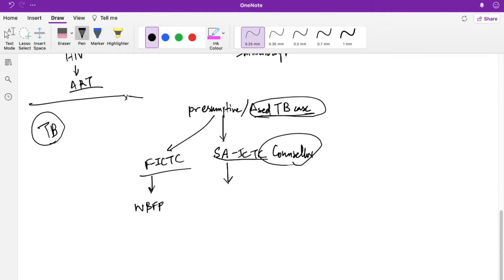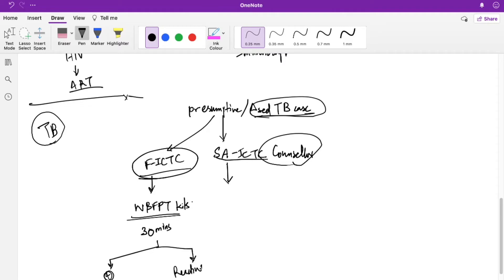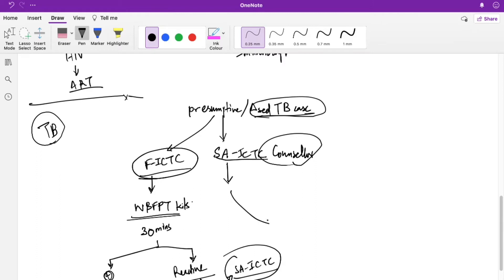At a facility-based ICTC, a whole blood finger prick test is done — test kits are available there. The lab technicians and staff are trained to conduct HIV testing, and results are available within 30 minutes. If the result is negative, the report is given and the patient goes back to their clinician. If it is reactive, the report of reactive is not given directly; instead, they are referred to the standalone ICTC for further counseling and testing.